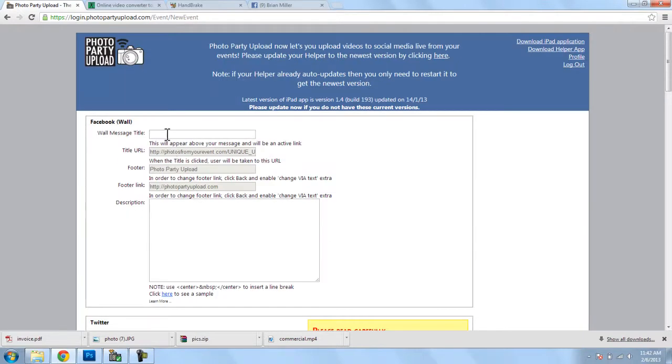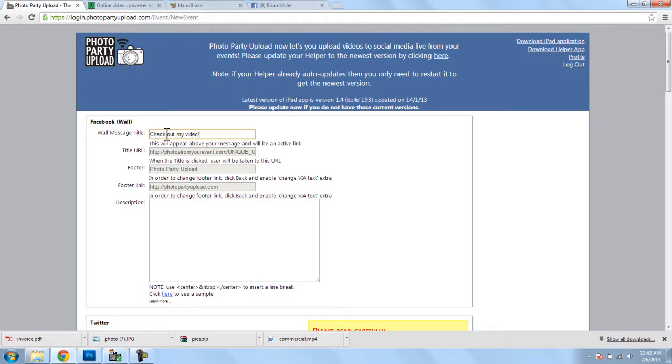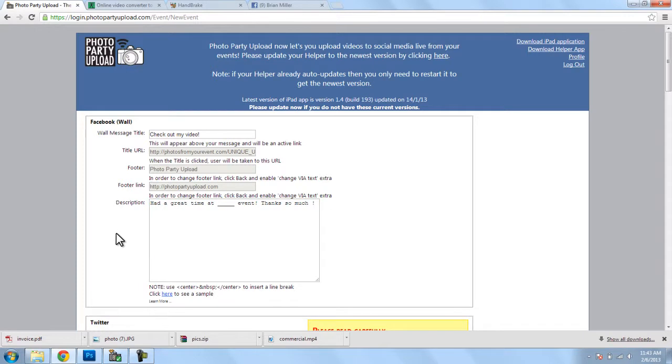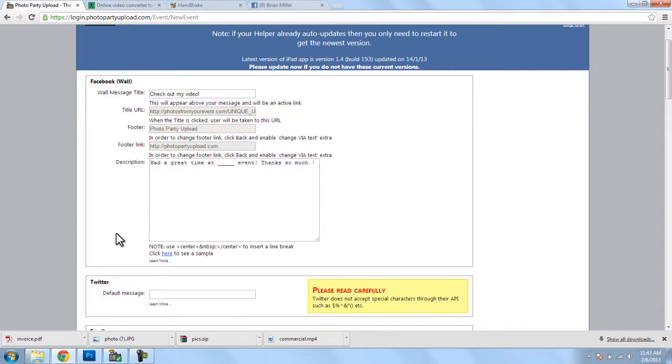Now, I can put in a Wall Message title, and this is the blue text that will appear on Facebook. So, I will put, and we can enter a description. And that's the Facebook.